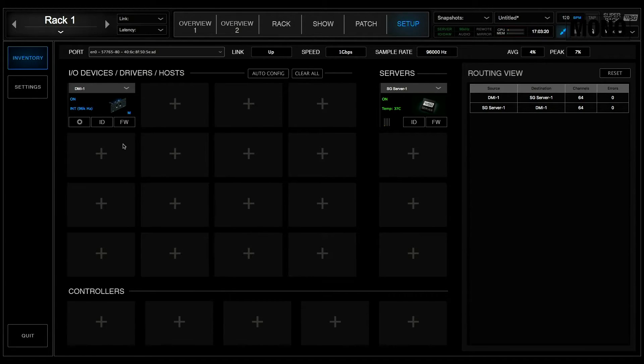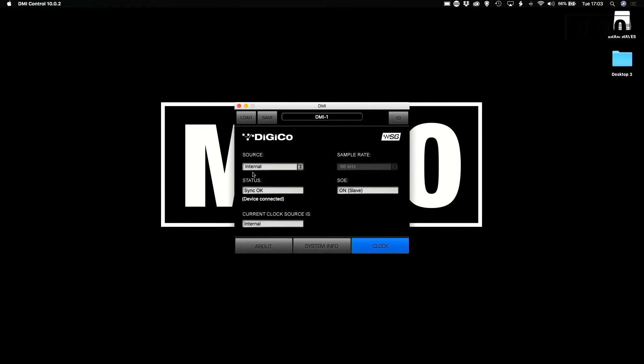Make sure to always check your clock settings of your Waves I/O. We go to Settings, and here we set our clock source to Digital.